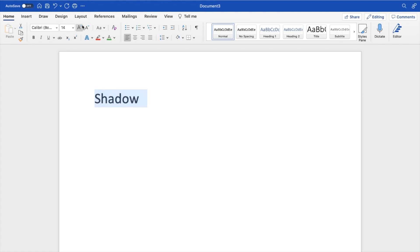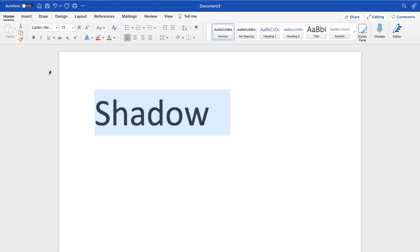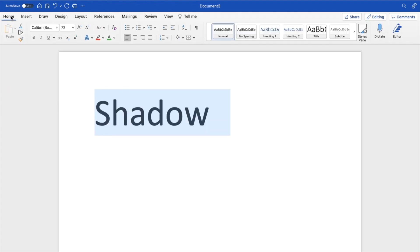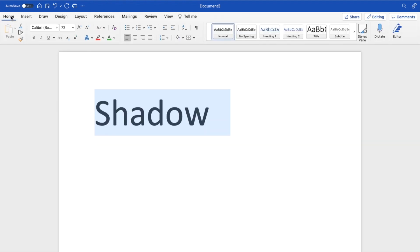Now to add a shadow to where I wrote shadow—a little fun thing to say right there—I'll highlight the text. Make sure the Home tab in the top left is selected.